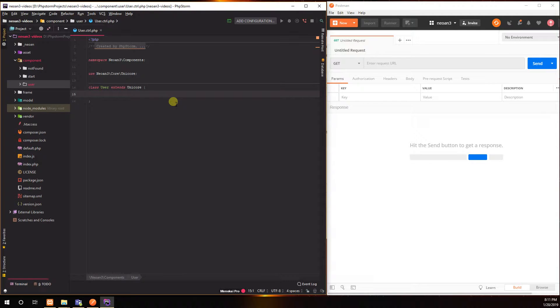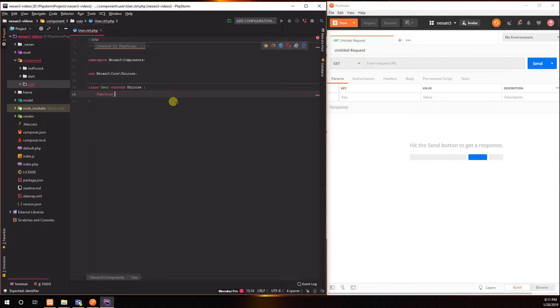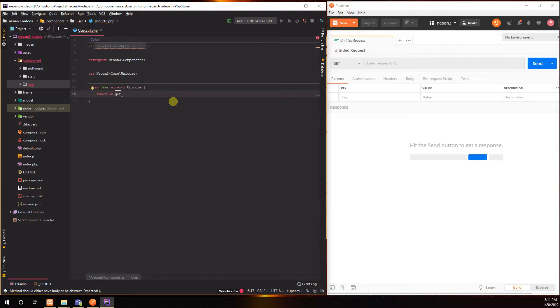Because I later want to add some new functionalities, I'm already going to add the Unicore, but in theory what we want to do right now is we want to create a get, so that is the form that I have to follow.